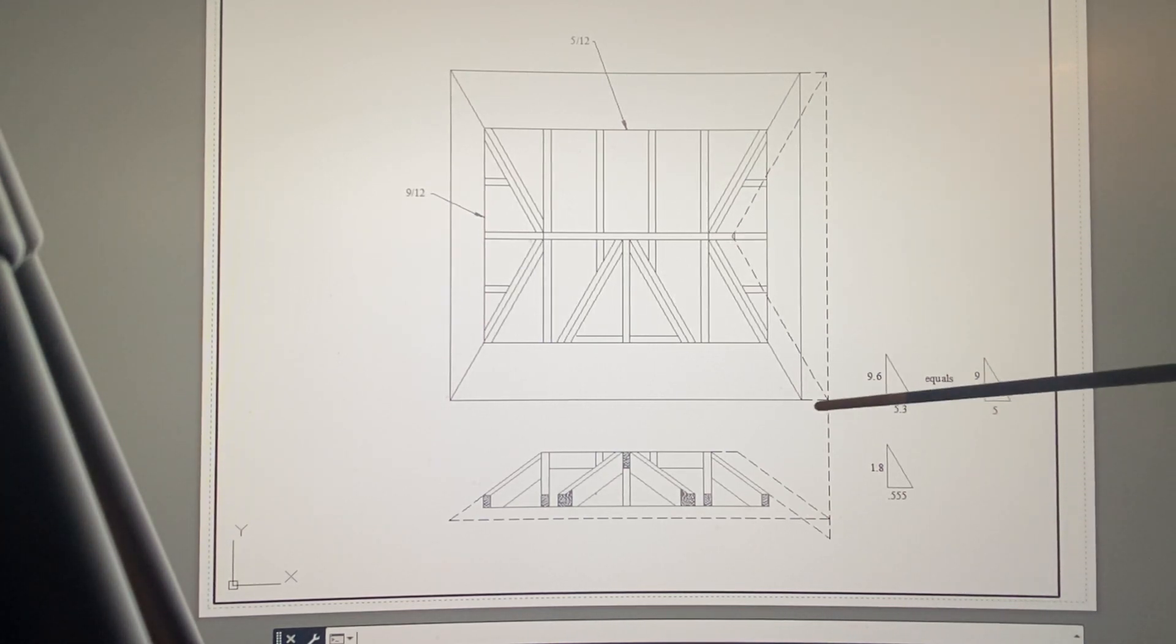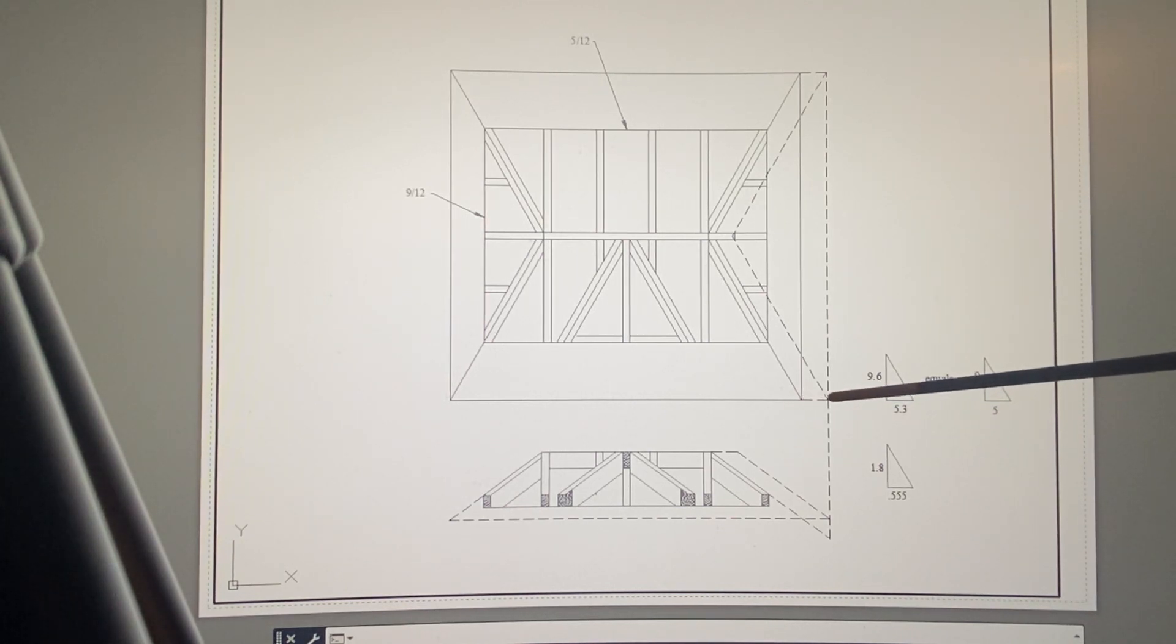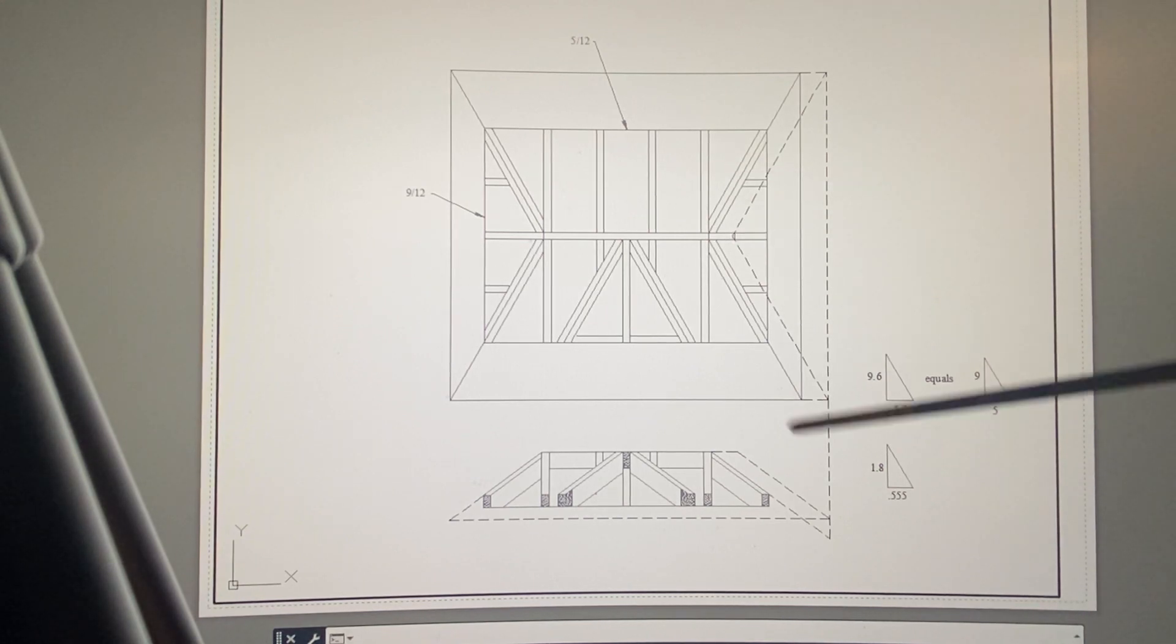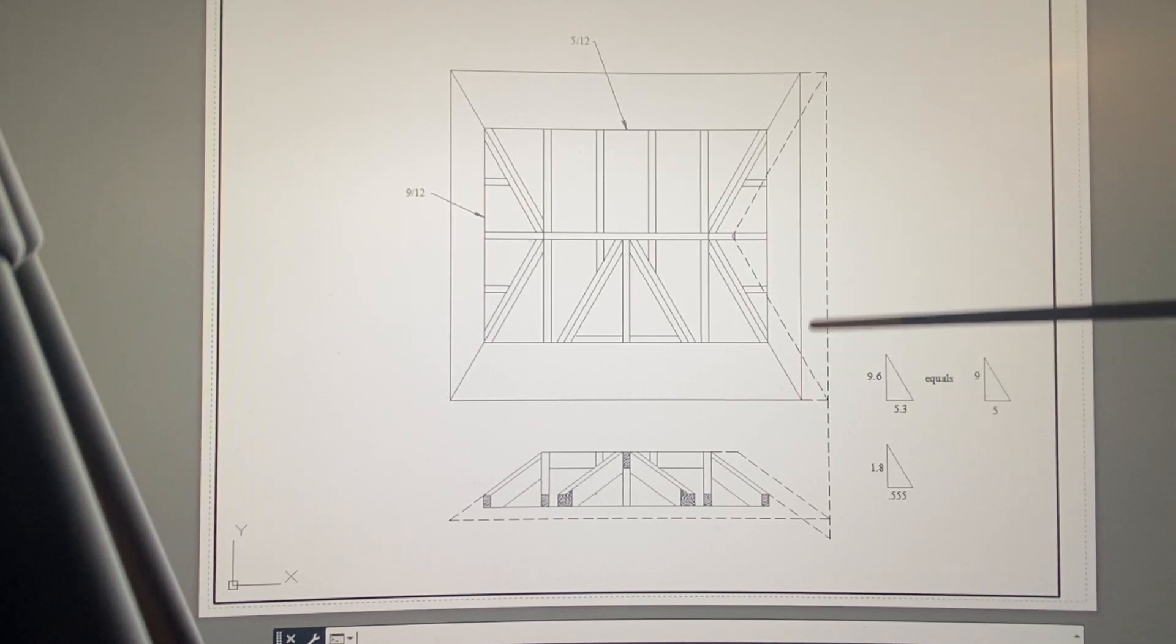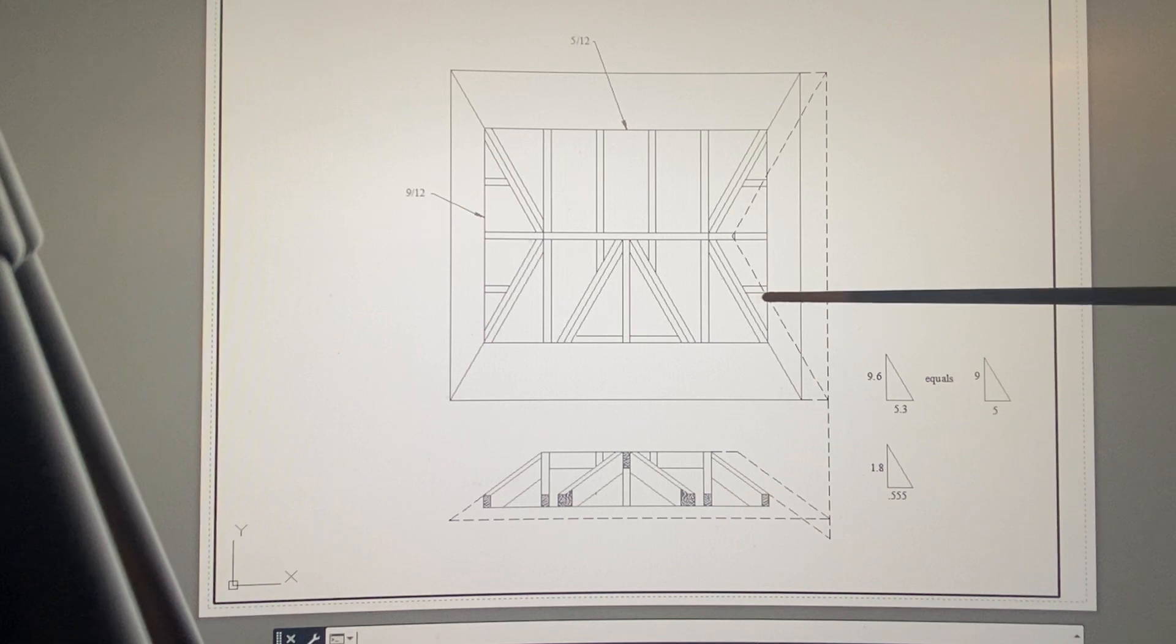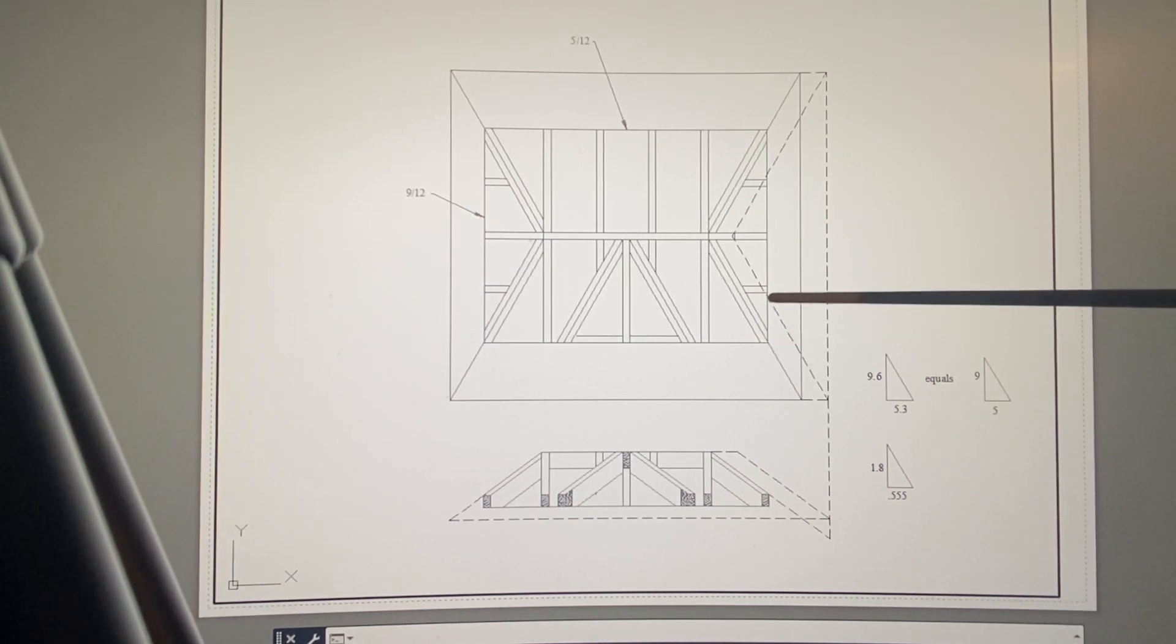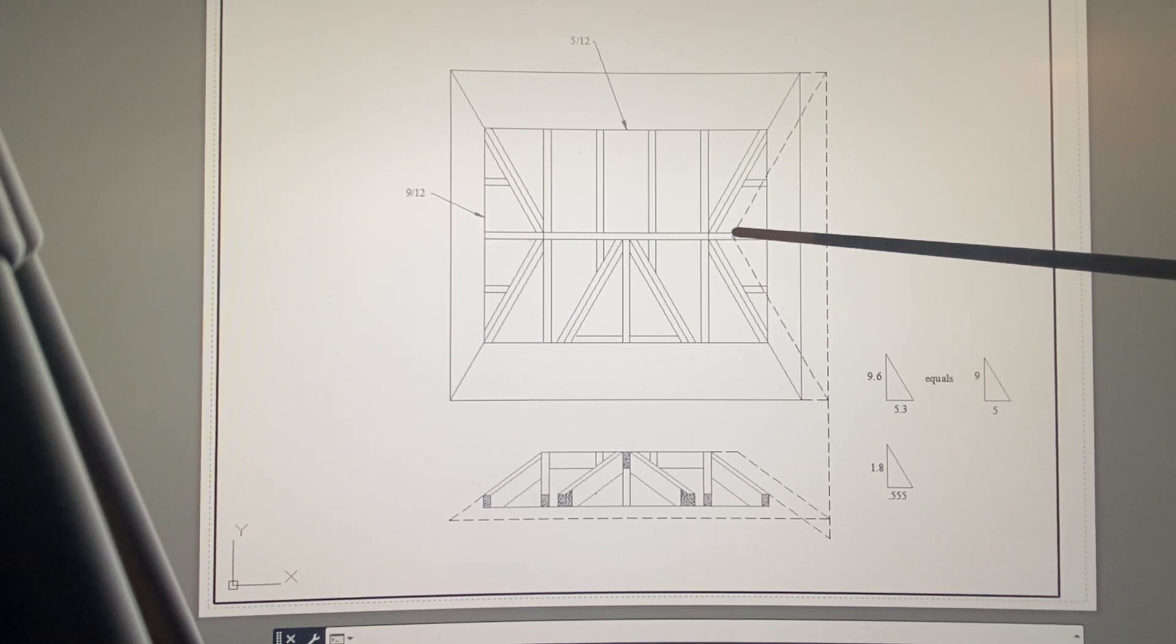We know it's 5.33, we know it slides out 5.33, so that's how long the ridge extends—5.33. The ridge gets a little longer, everything swings out, the rafter lengths are the same, but the birdsmouth's in a different spot.